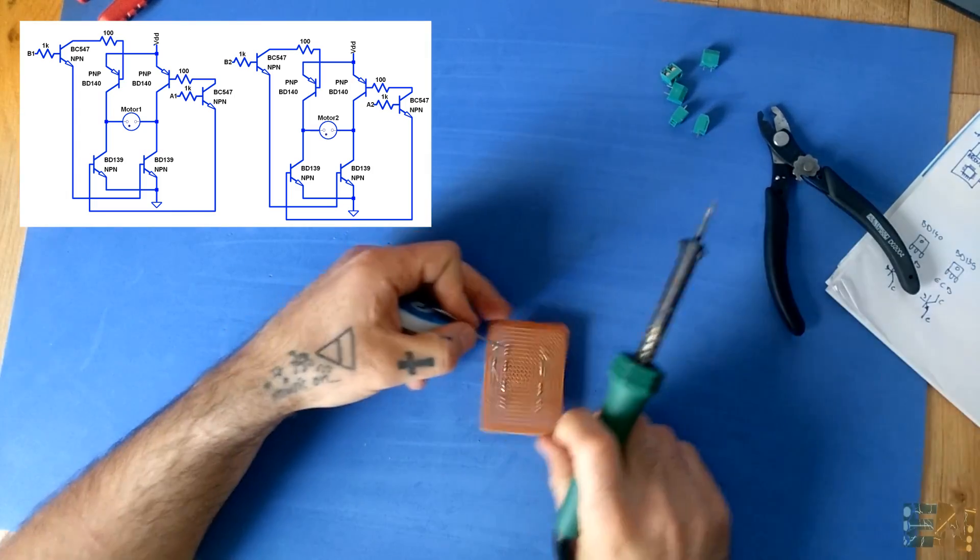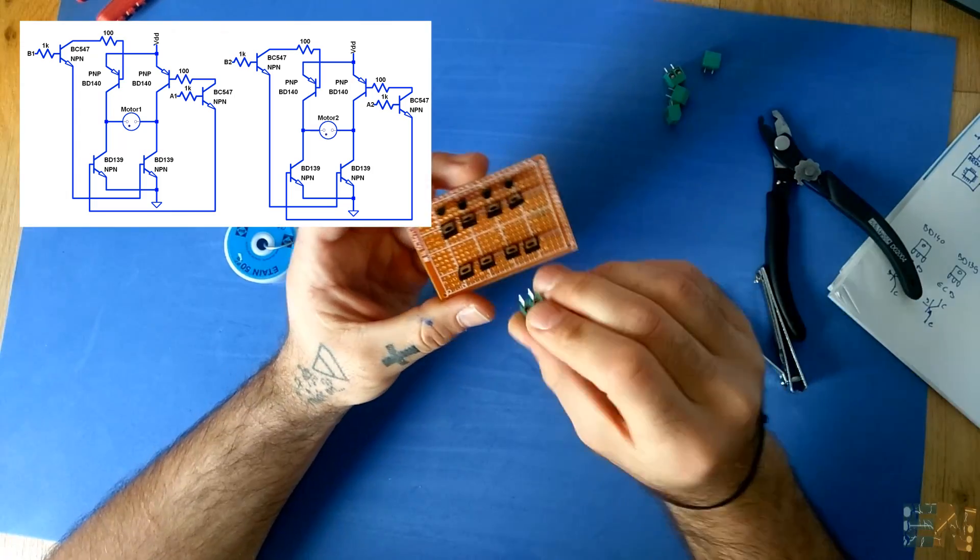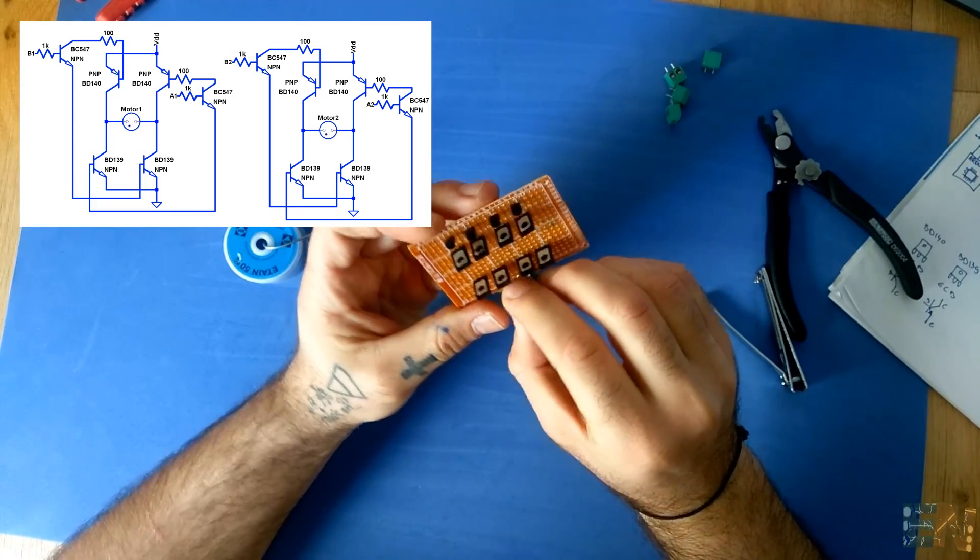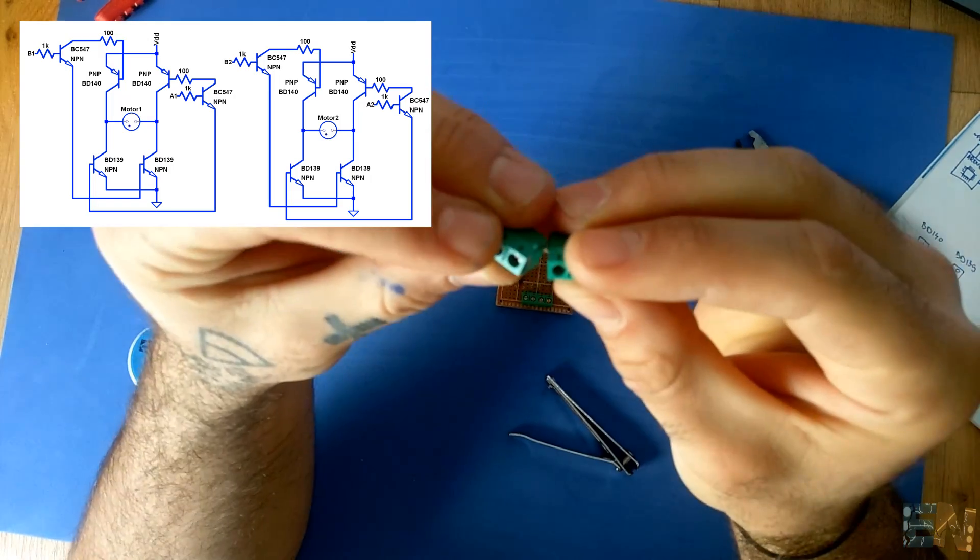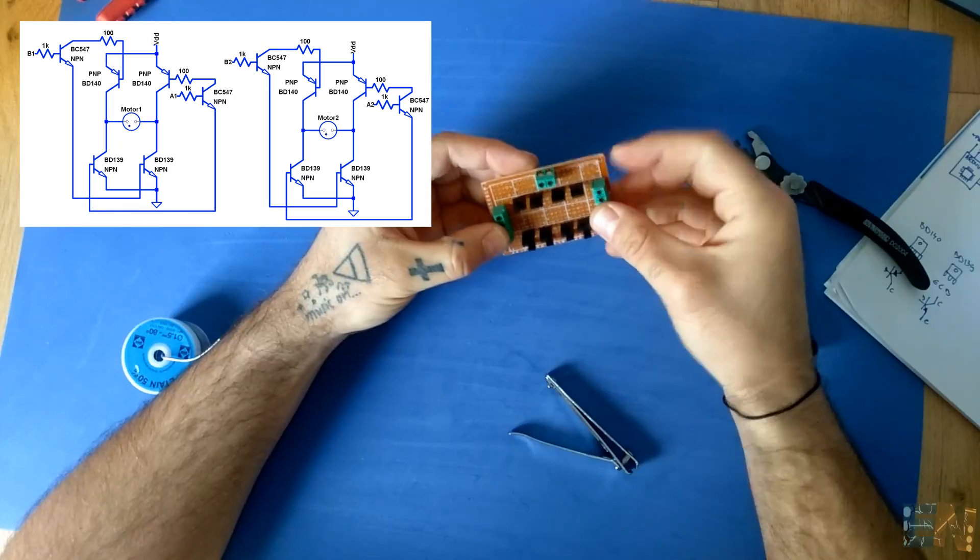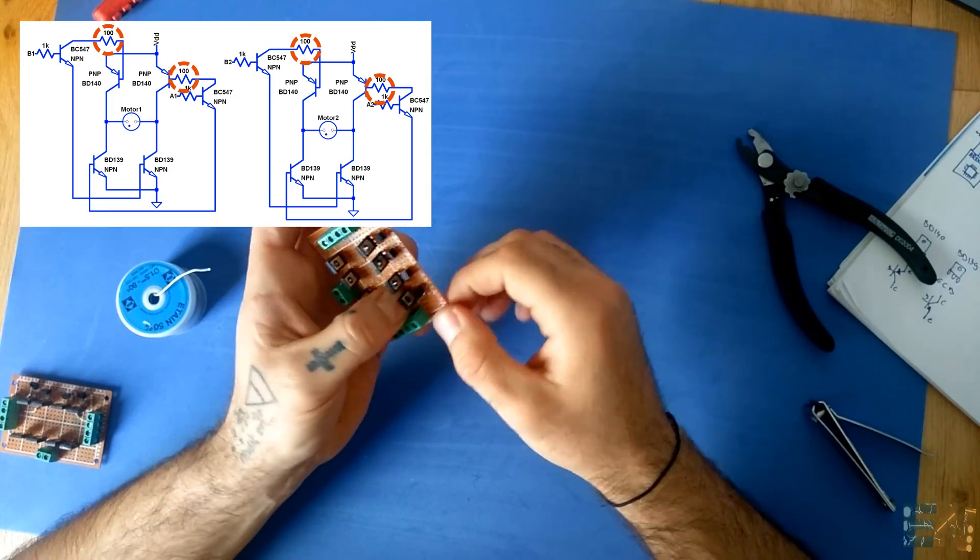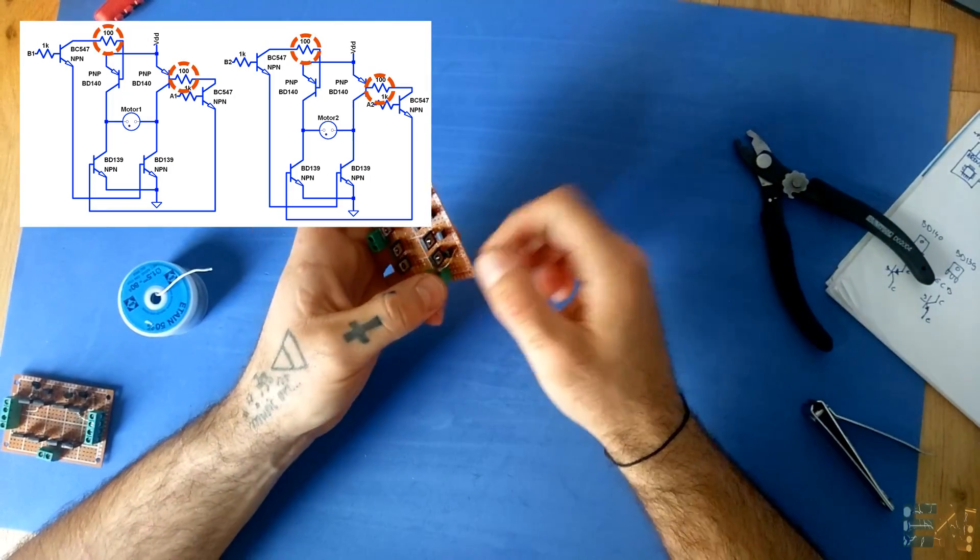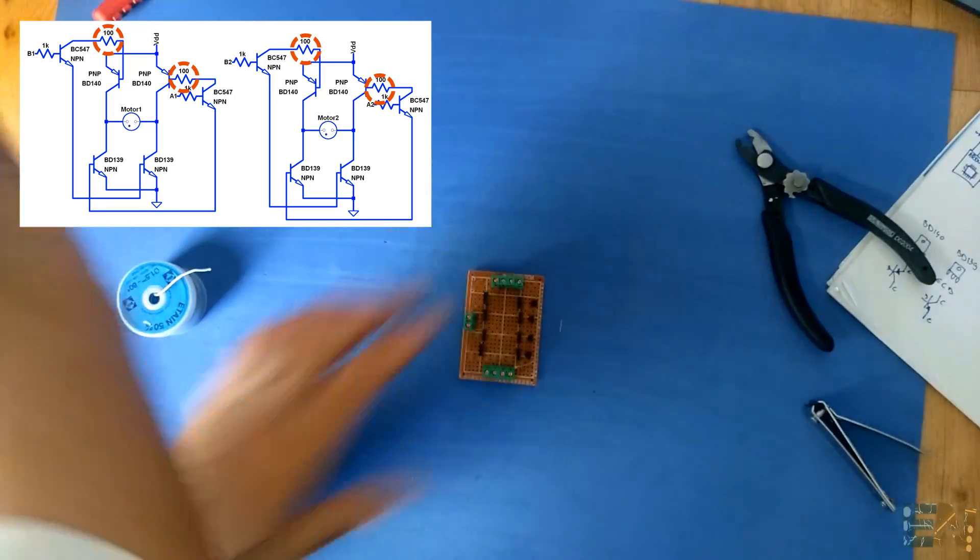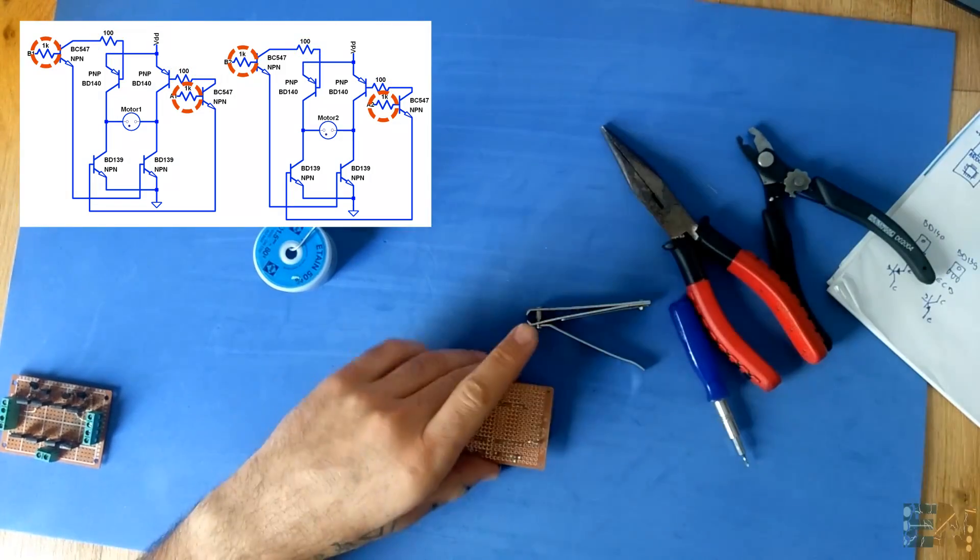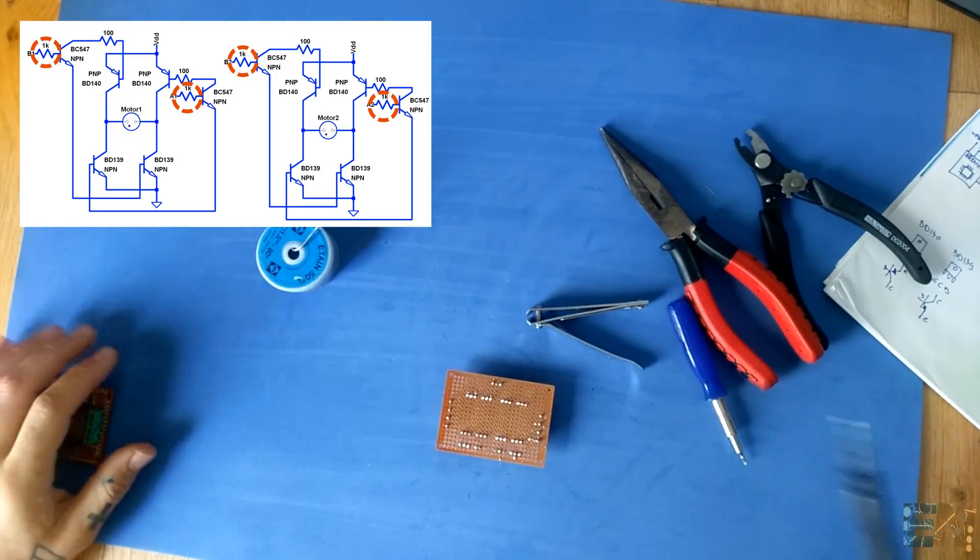Now we put in place and solder all the connectors around the board. Remember to connect the four resistors to the bases of the BD 140 transistors. Next, connect four resistors in place between the input of the BC 547 transistors and cut the excess wire.